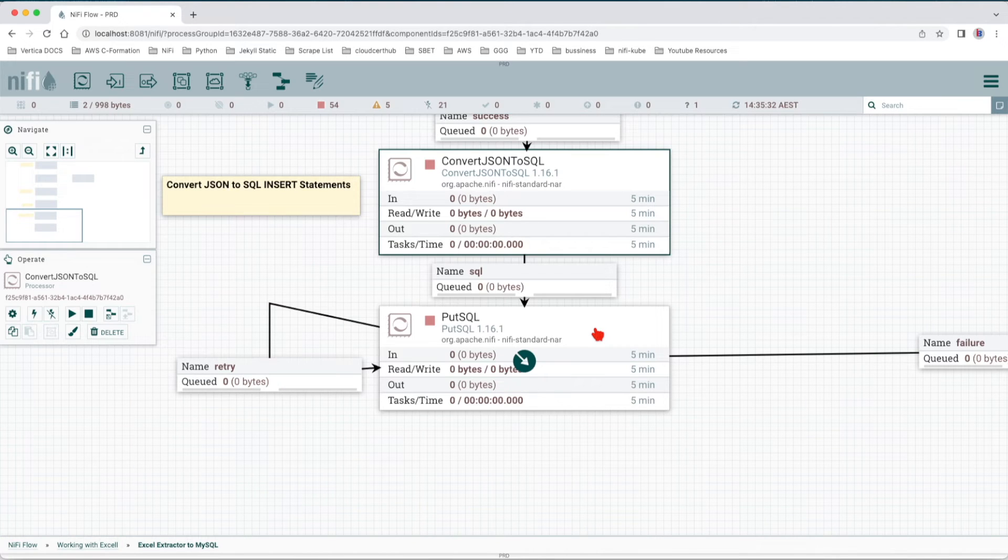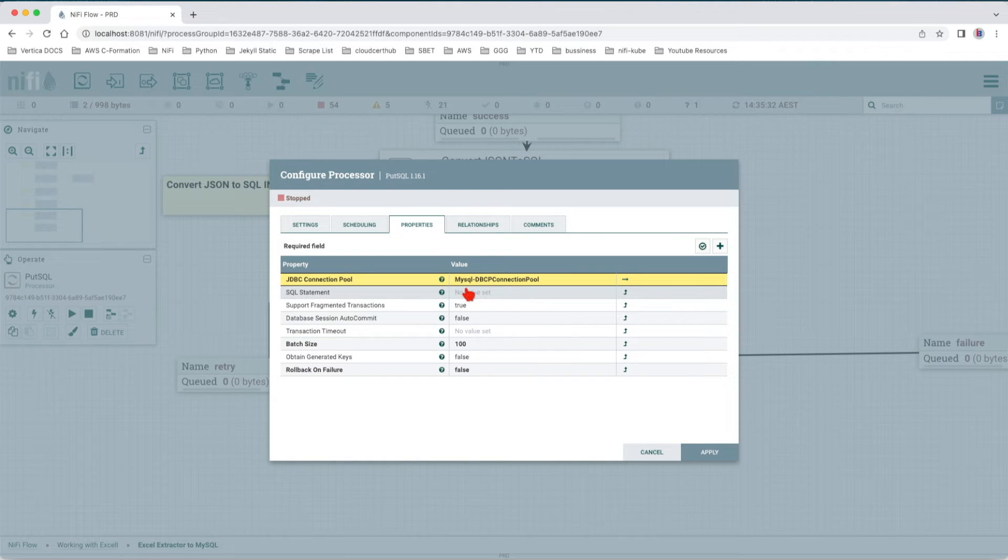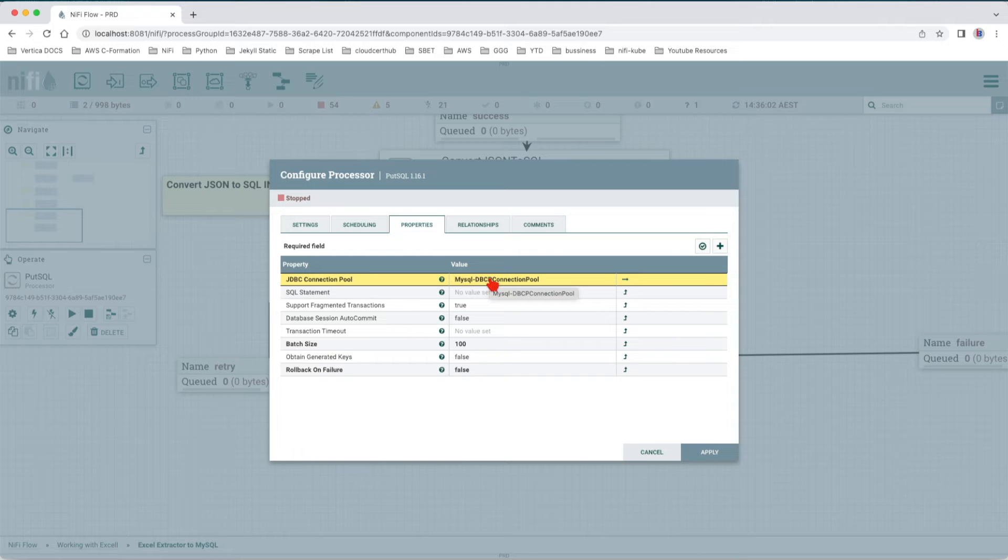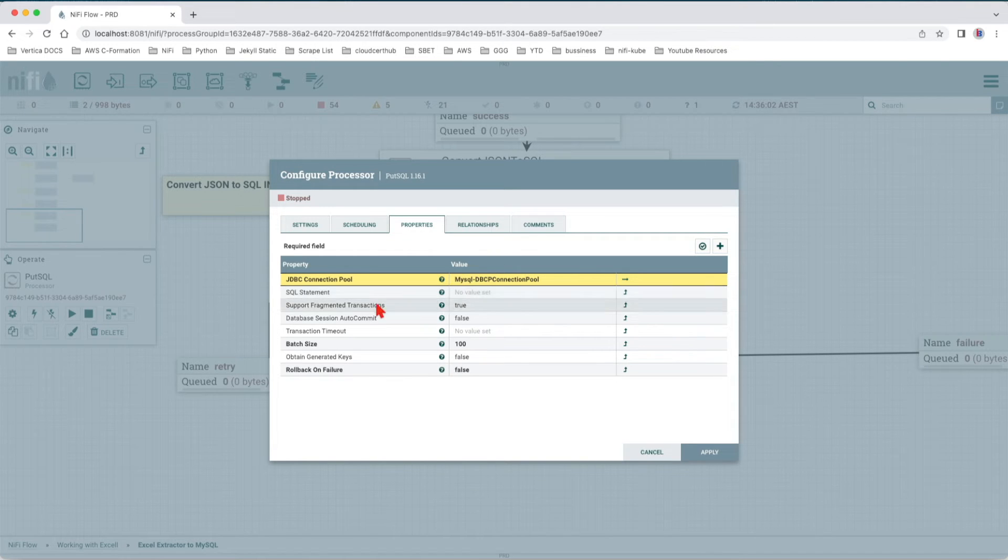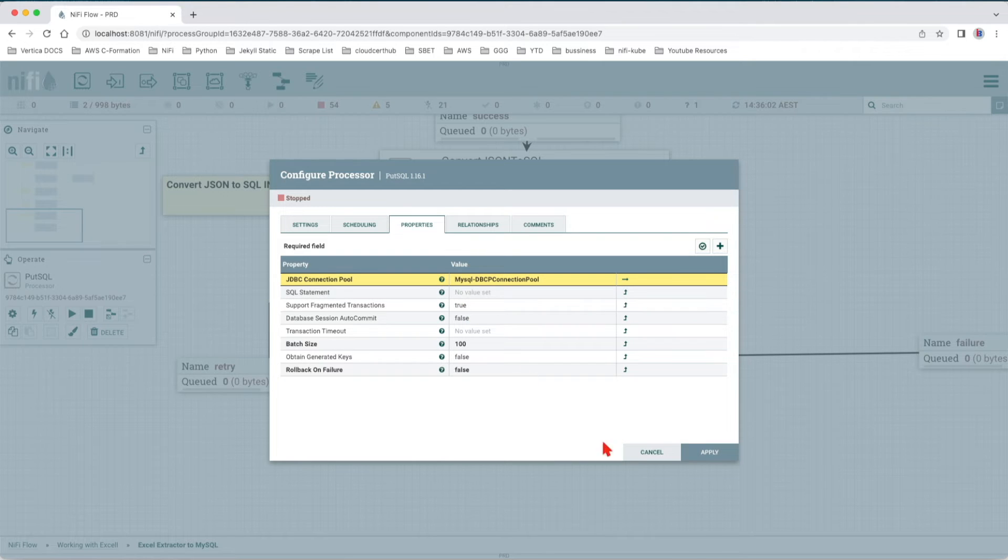Final step would be to insert all the incoming records into SQL database. If we see here, the only thing we have created is the JDBC connection pool. The rest stays the same because if no attributes are provided to the SQL statement, this processor will assume that the flow file contains the SQL it needs to execute.